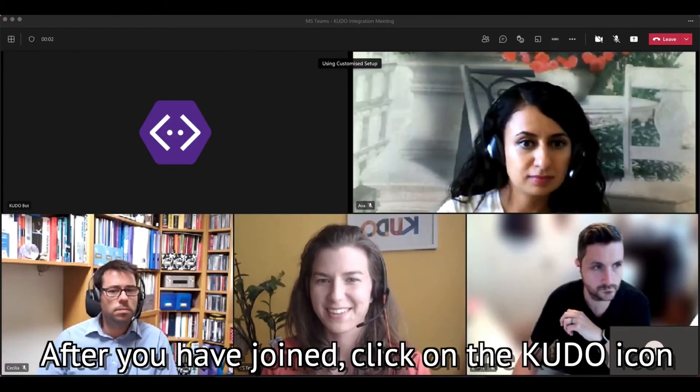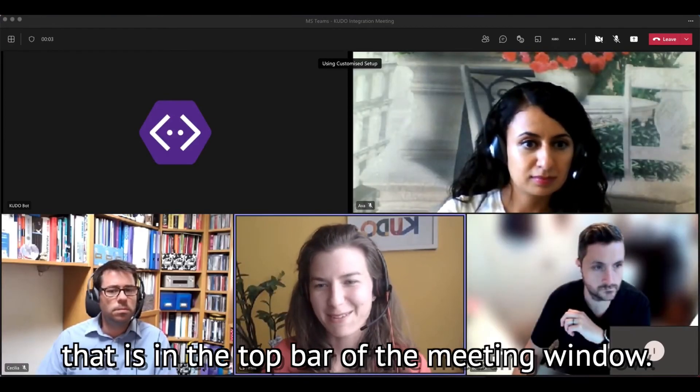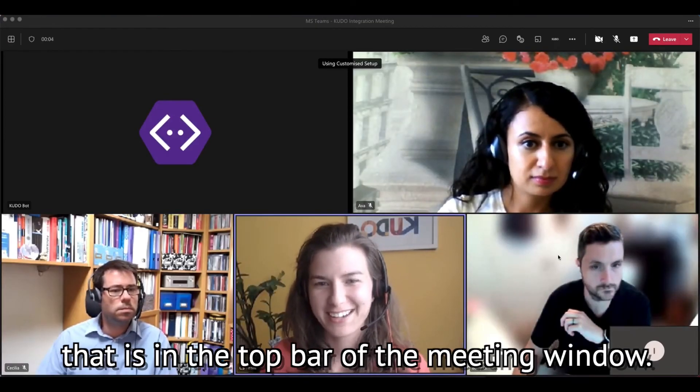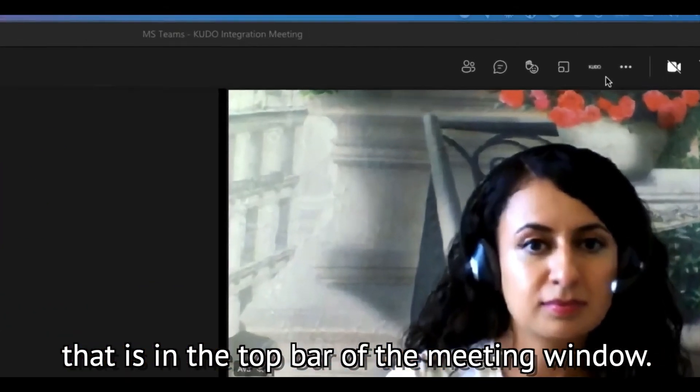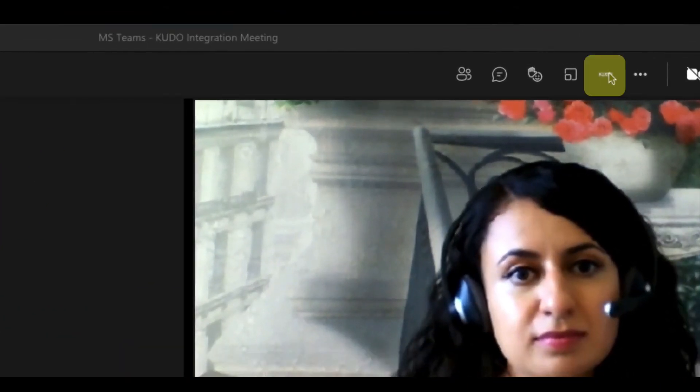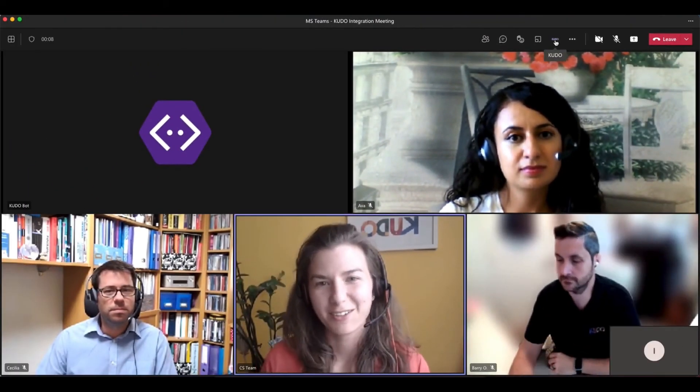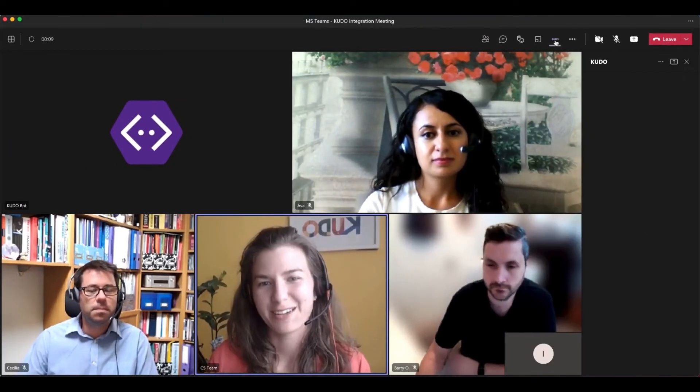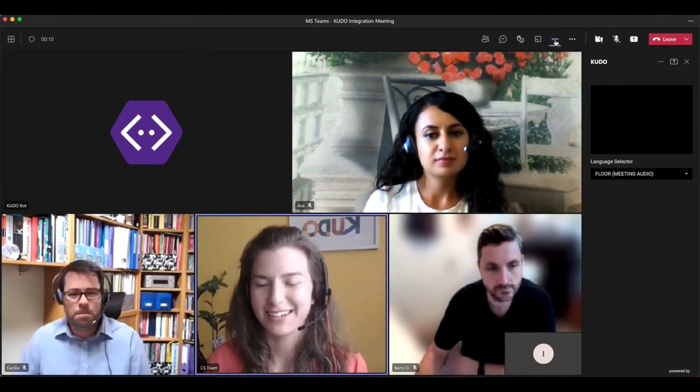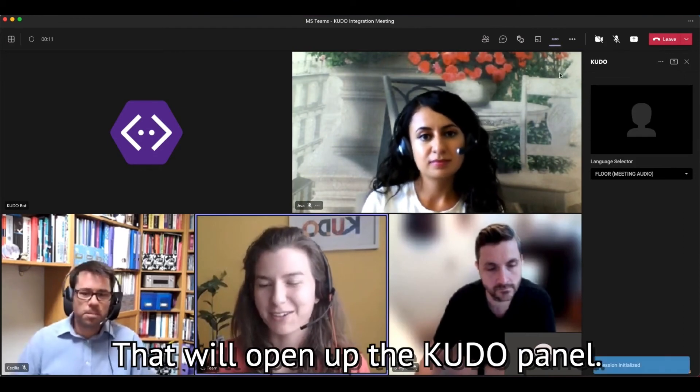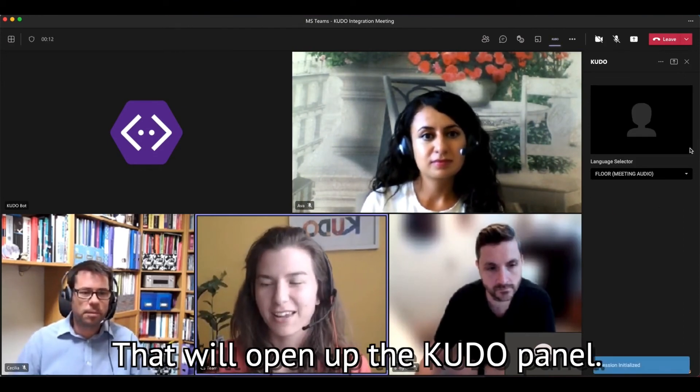With KUDO, you can meet globally. That will open up the KUDO panel.